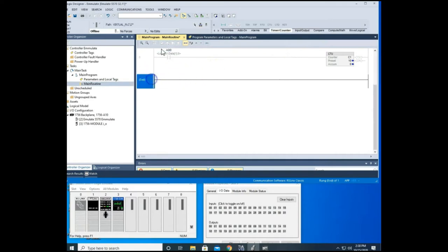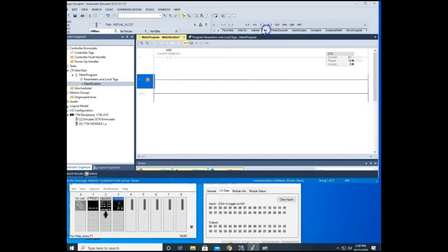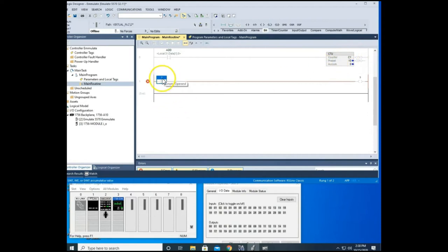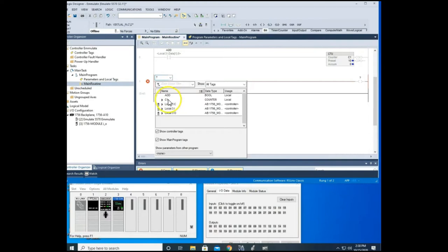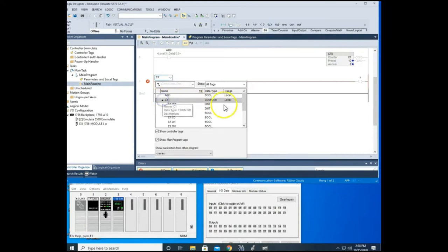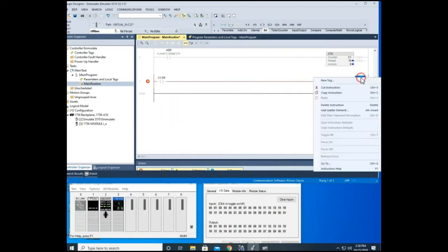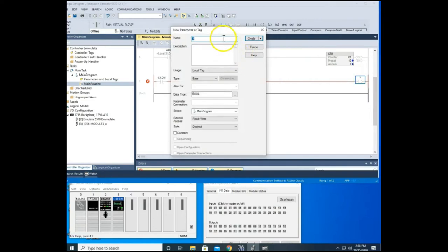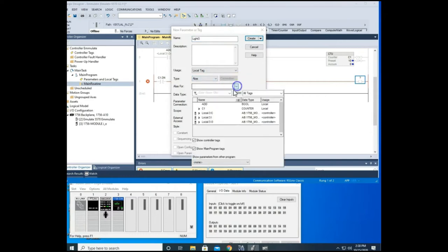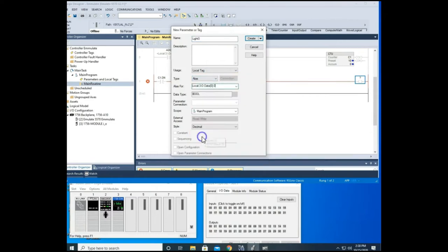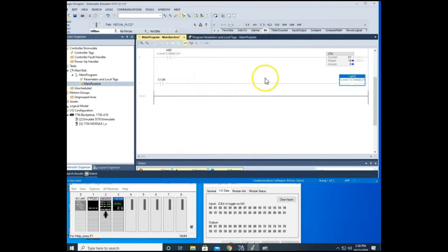All right, so that's all you do for the counters. Now let's come down here. Let's add another rung and let's add a light that'll come on whenever our counter C1 is done. So just like our timers, if we double click this, go to your arrow, you see C1 here. We're going to expand that and we're going to come down to our done bit and double click. Now for our light, we'll just call this light zero and we'll alias this to our output zero. Hit create.